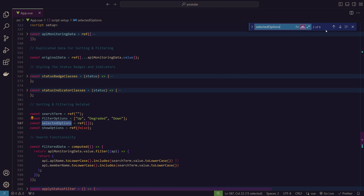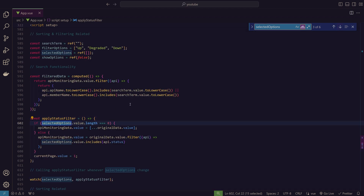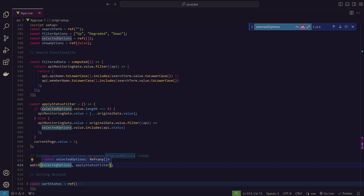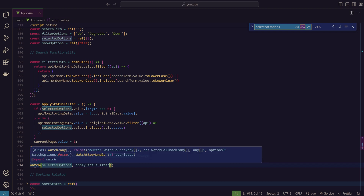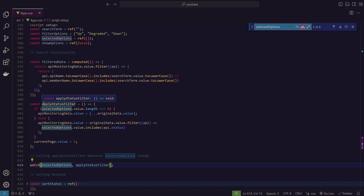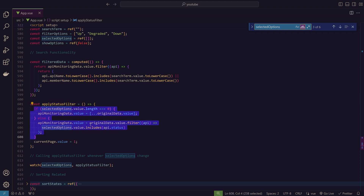The selected options array is used to filter the data. There's a function called apply status filter, and a watch function on selected options. Whenever selected options changes, the watch function detects those changes and triggers apply status filter accordingly. This is the logic we use to filter the data based on the selected statuses.